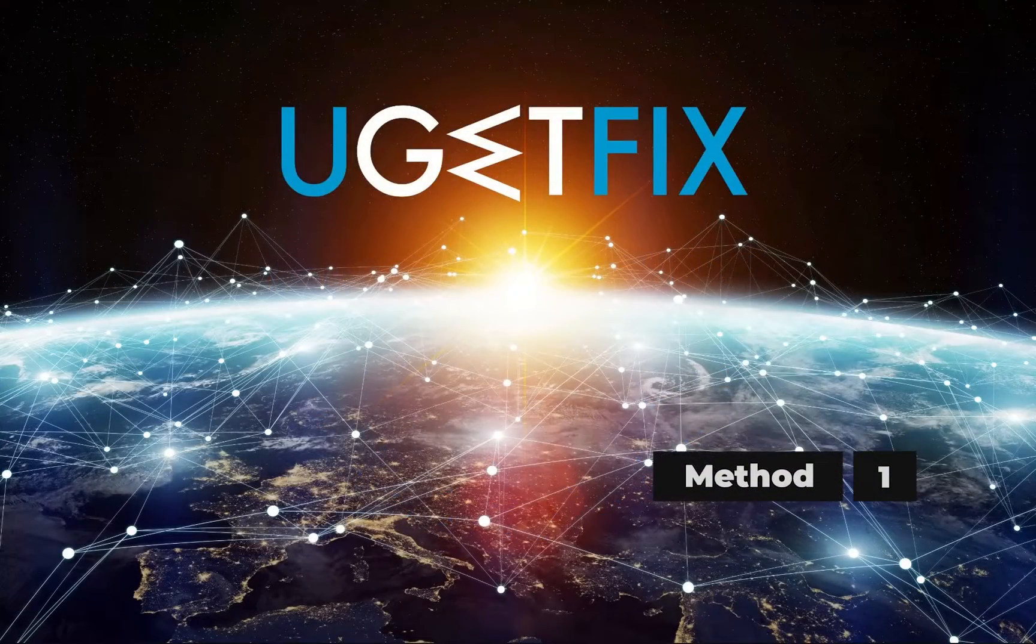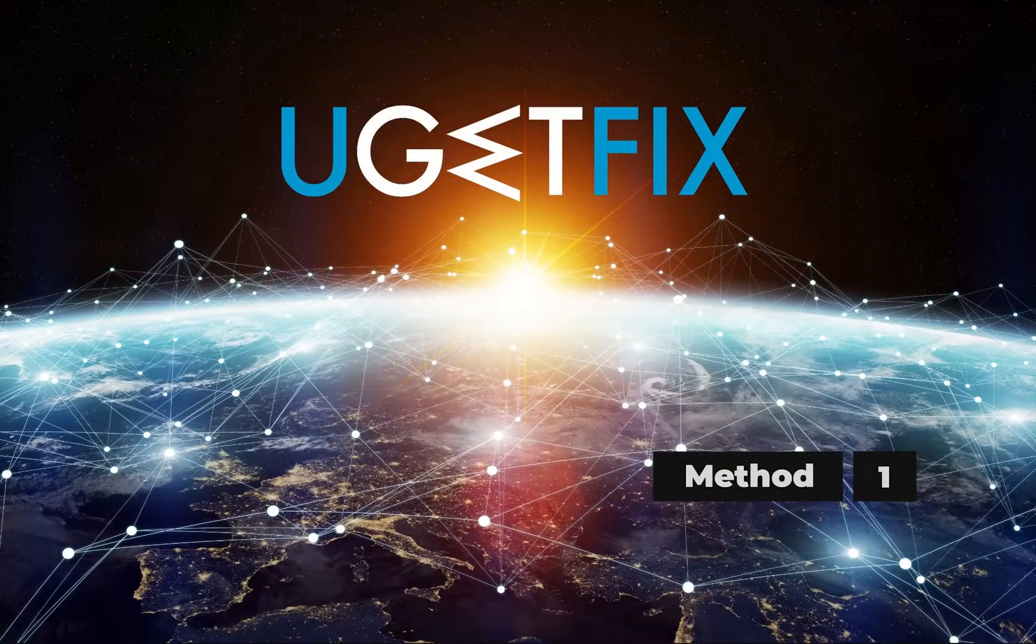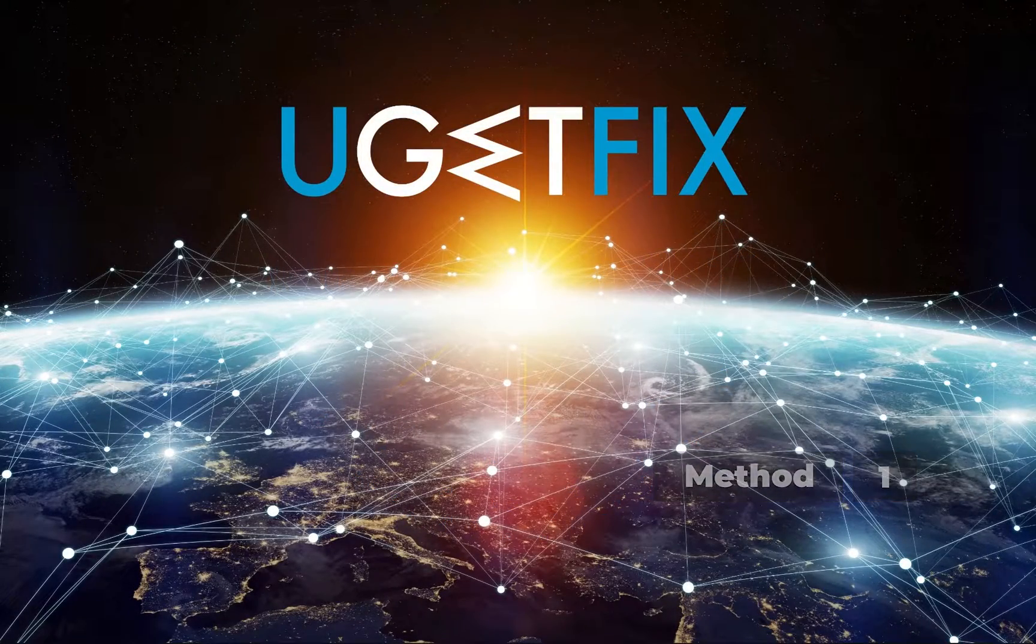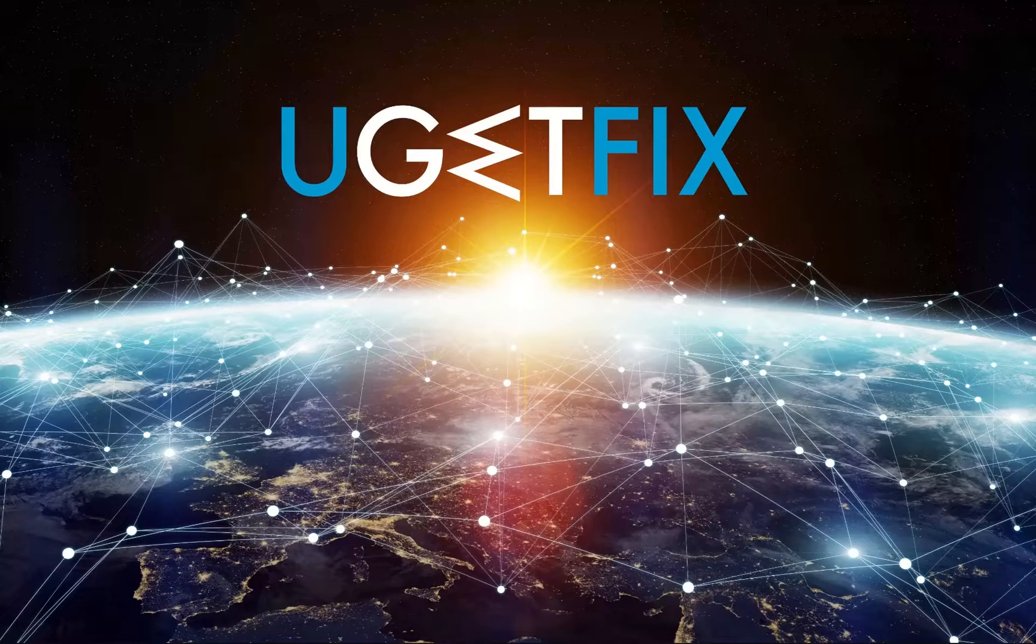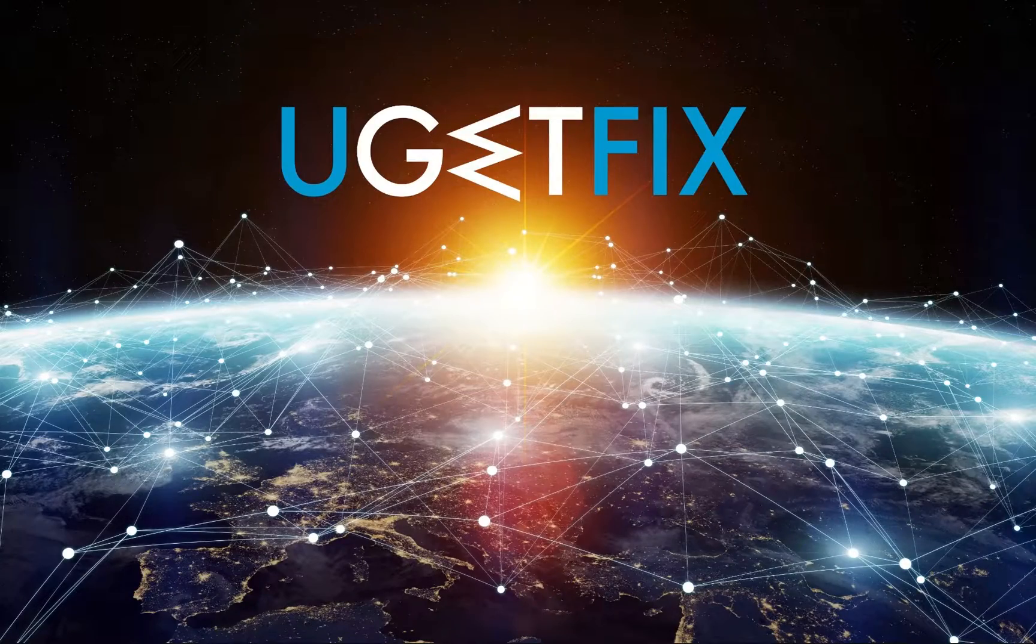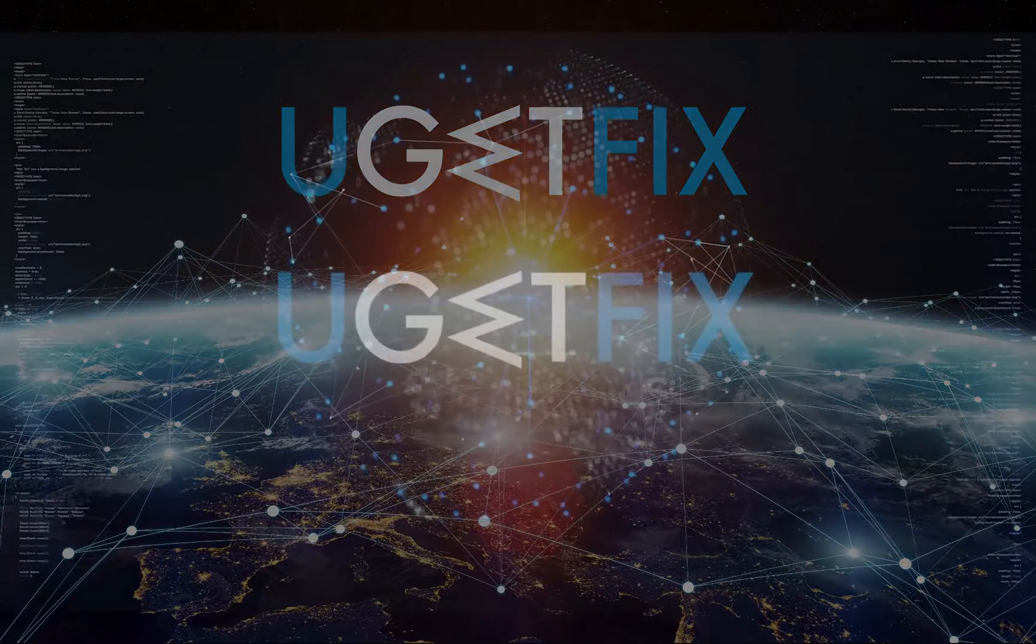First things first, before doing anything else, you should restart your computer and see if that helps.